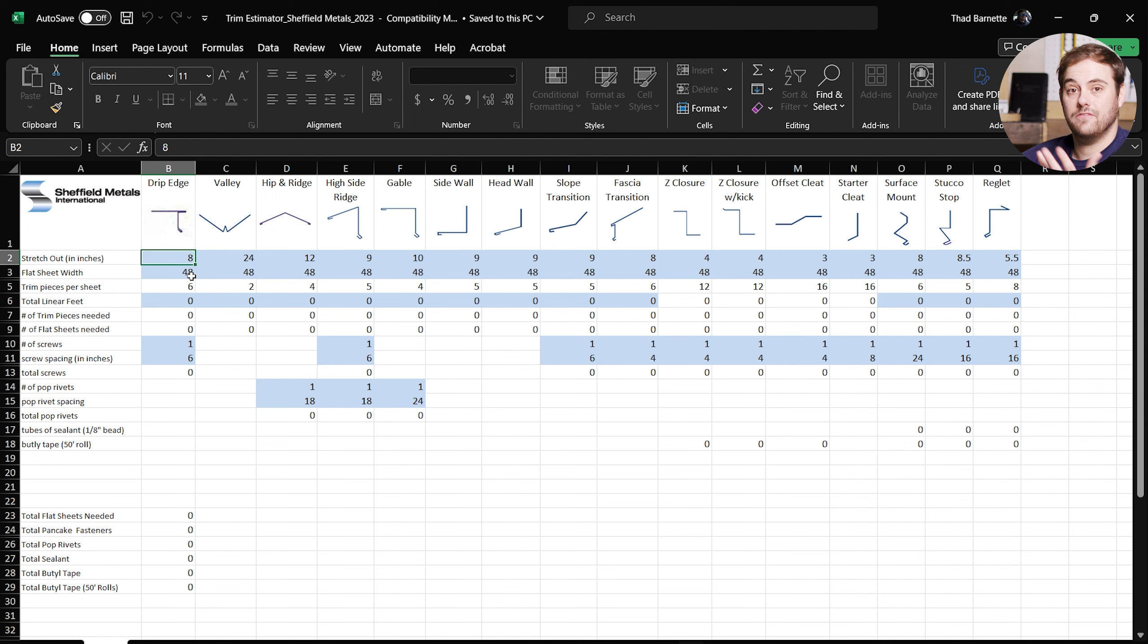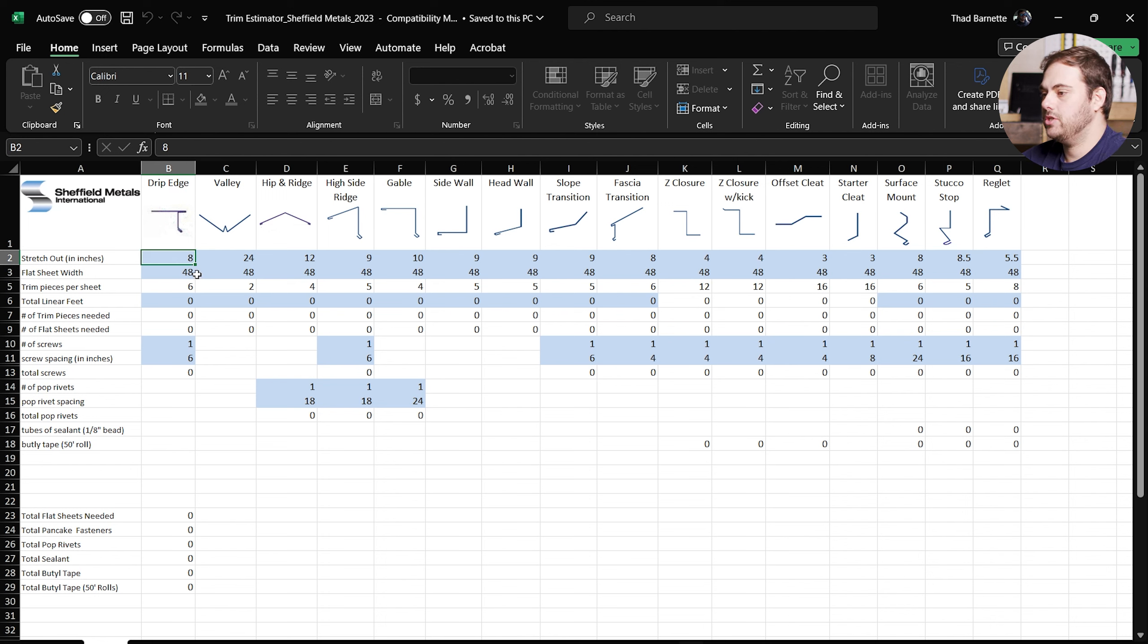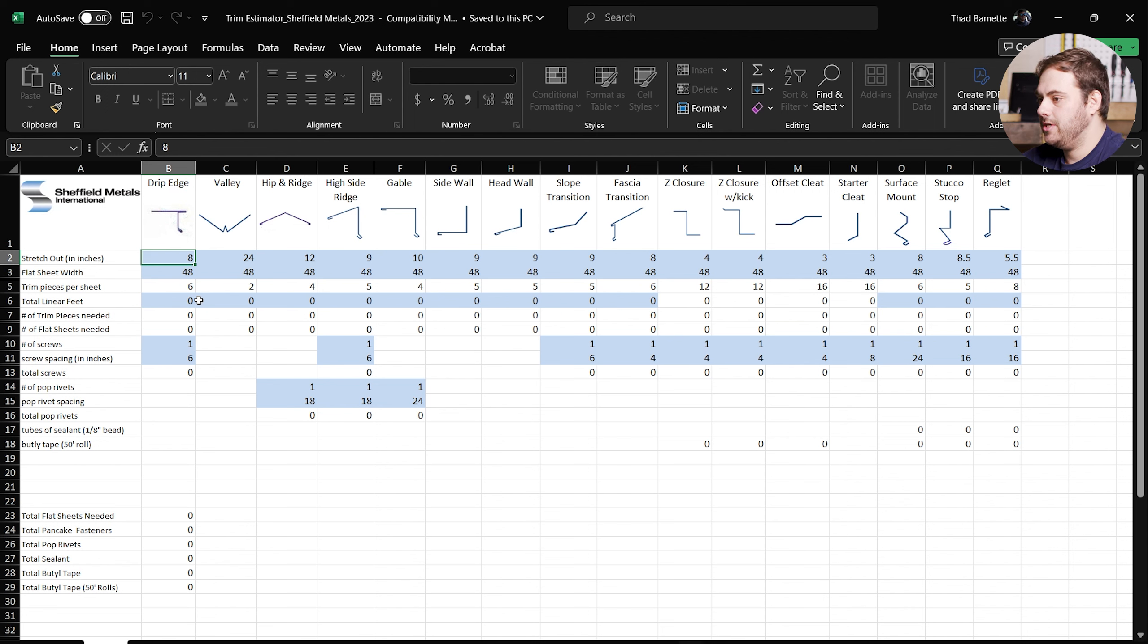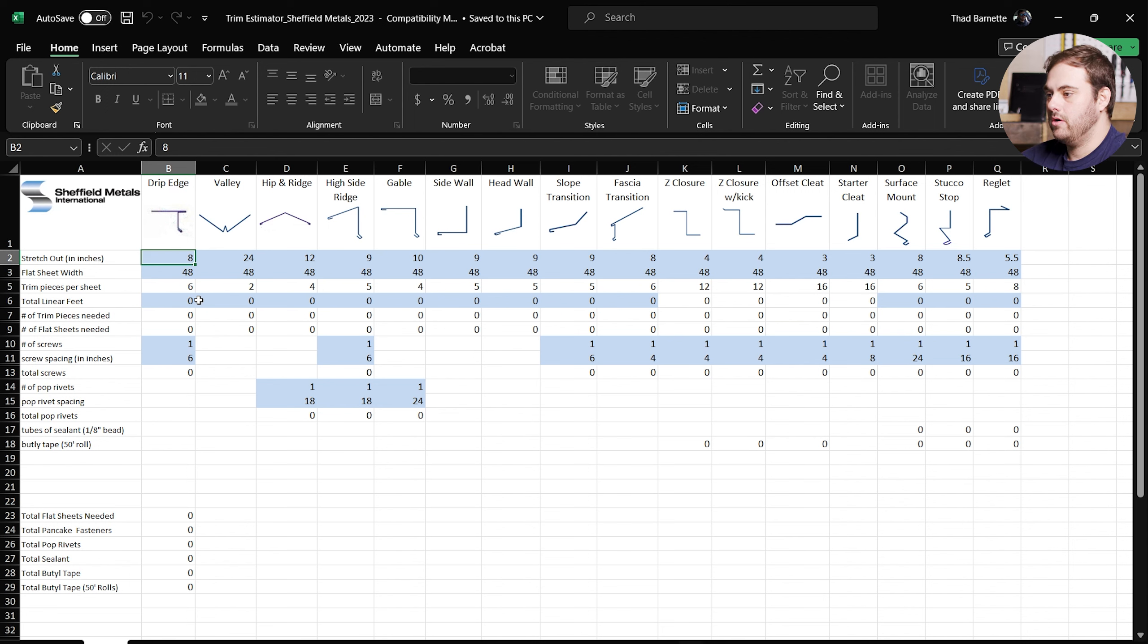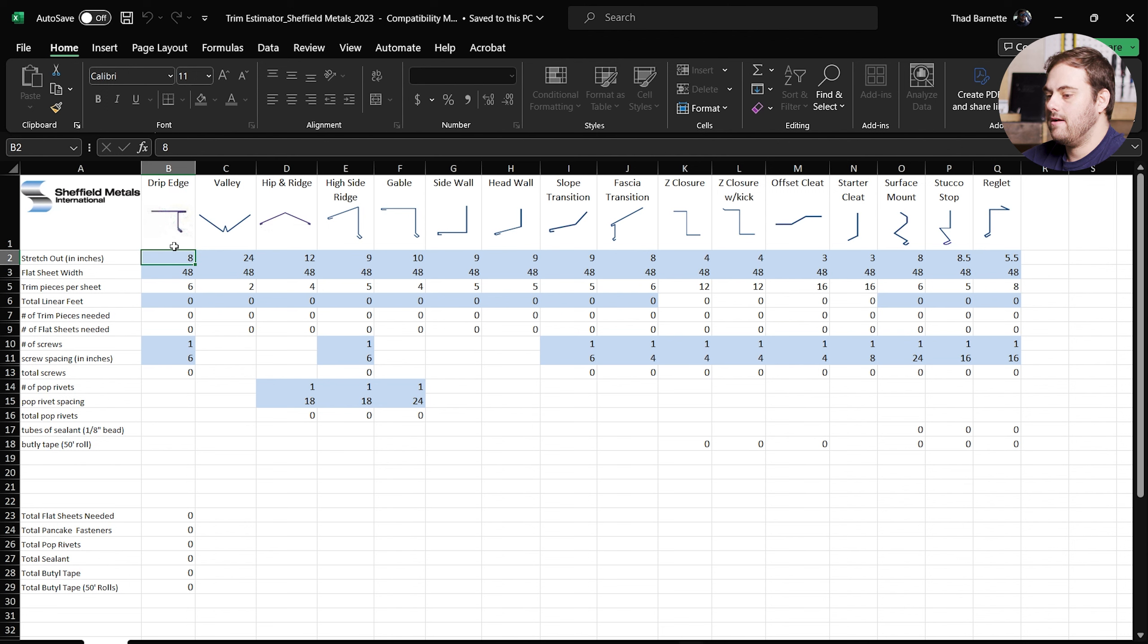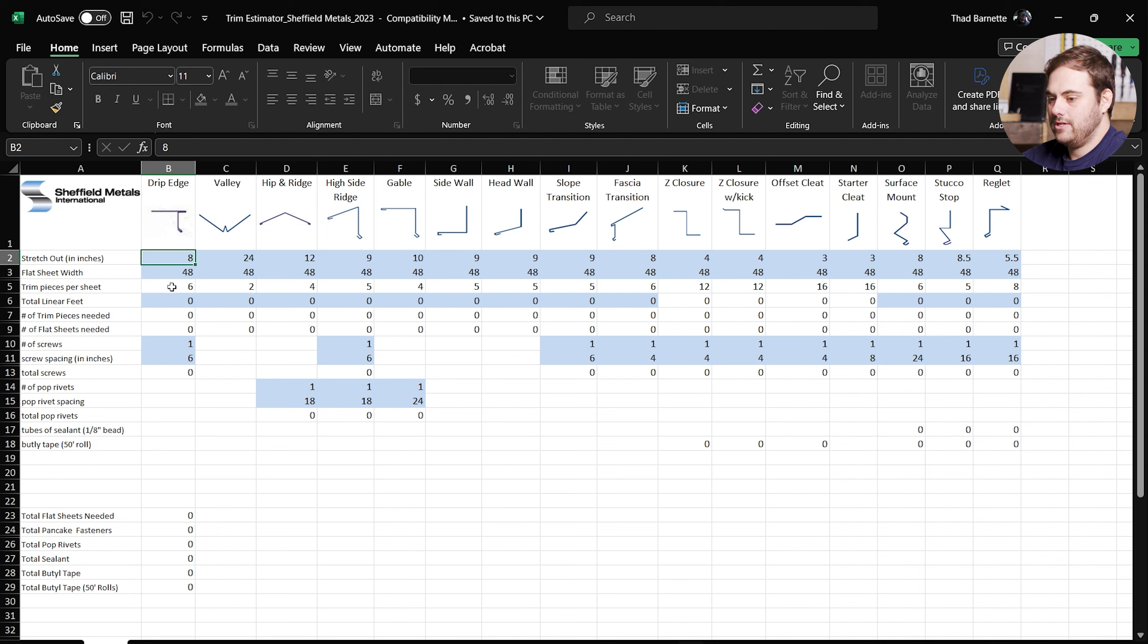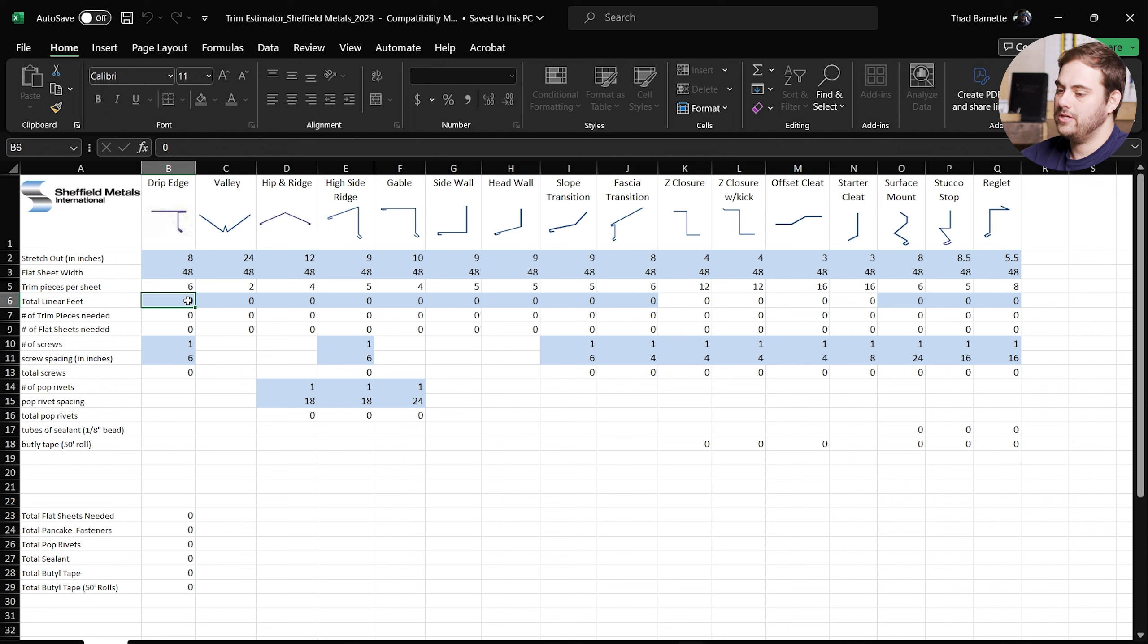The second line is your flat sheet width. Flat sheets are 48 inches wide normally, but if you're making trim out of coil, you can change this number here to match the coil width. The next line is going to give you how many trim pieces can be made per one flat sheet based on your stretch out and your flat sheet width. So right now we have a stretch out of 8 inches for this drip edge. Our flat sheet width is standard at 48 inches wide, so we're going to get 6 pieces of drip edge out of that 48 inch flat sheet.